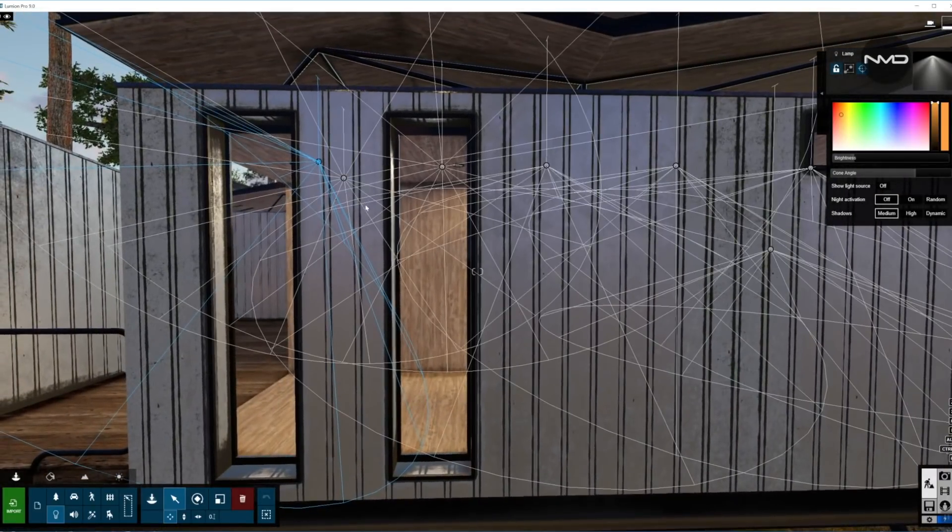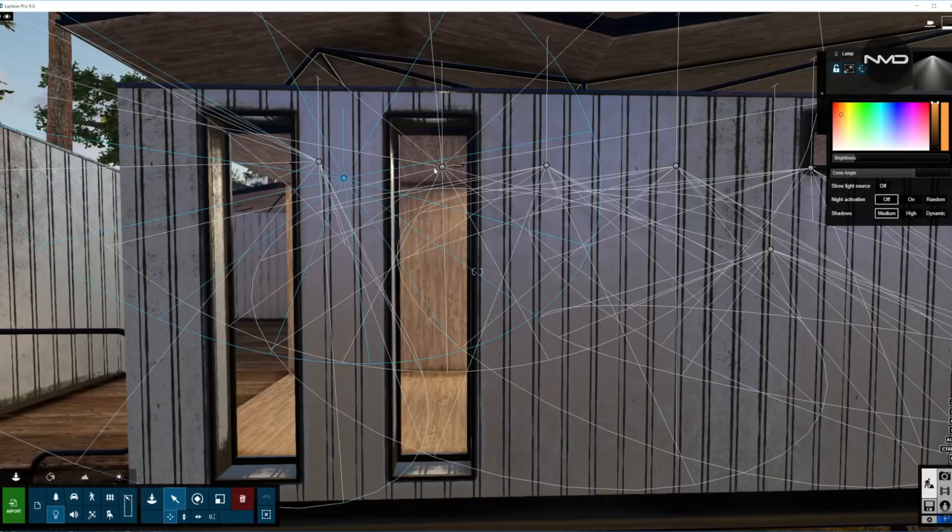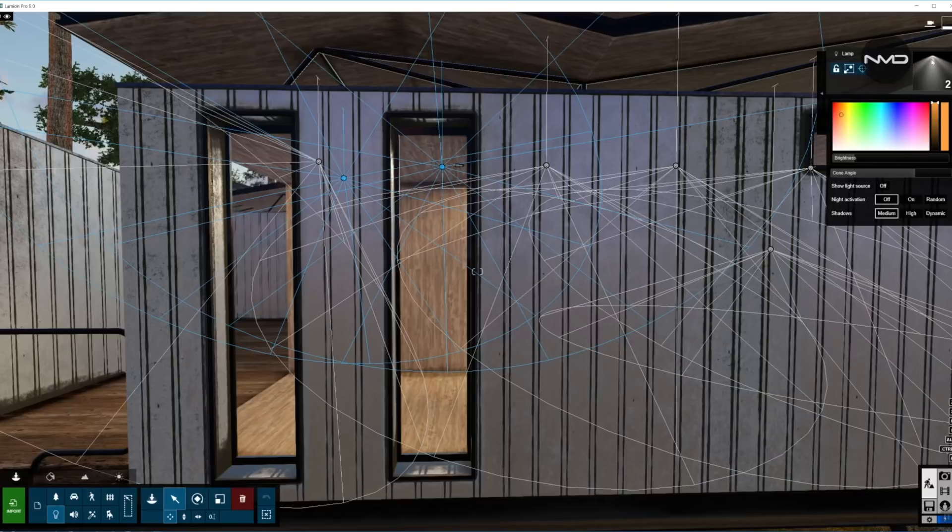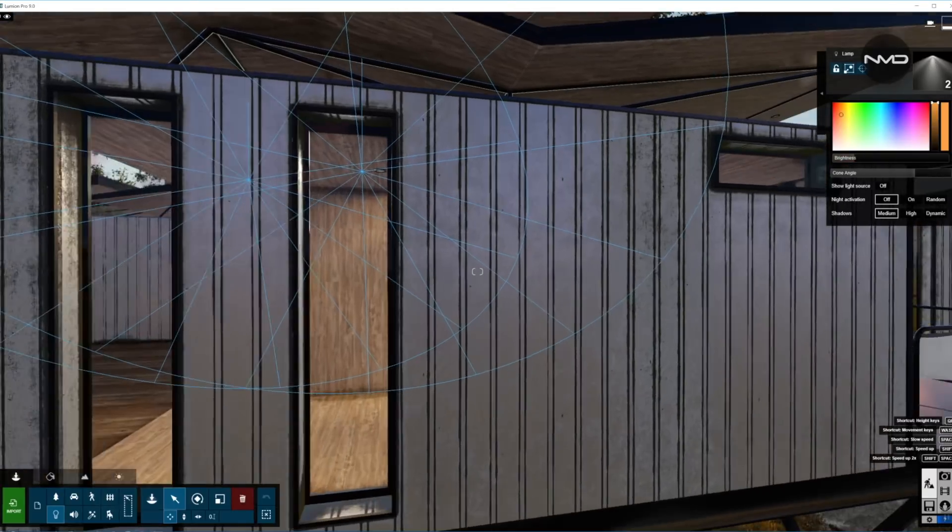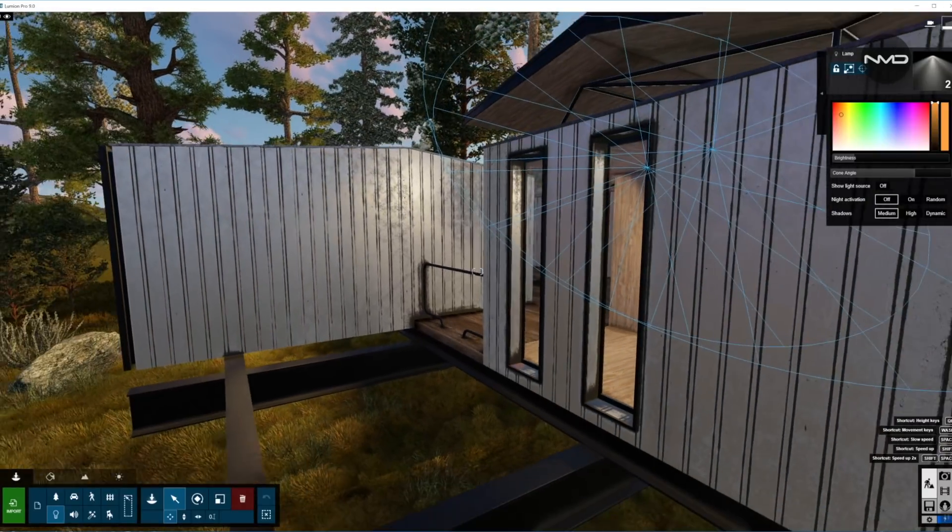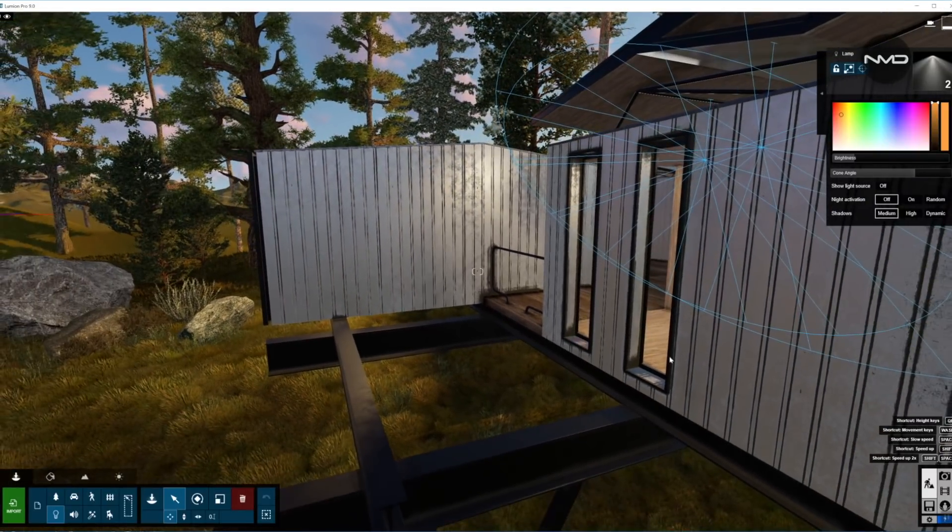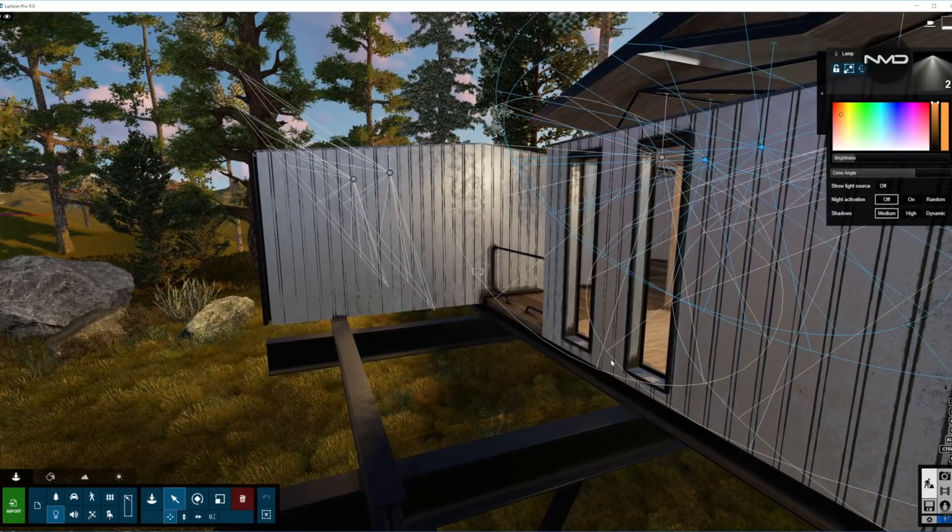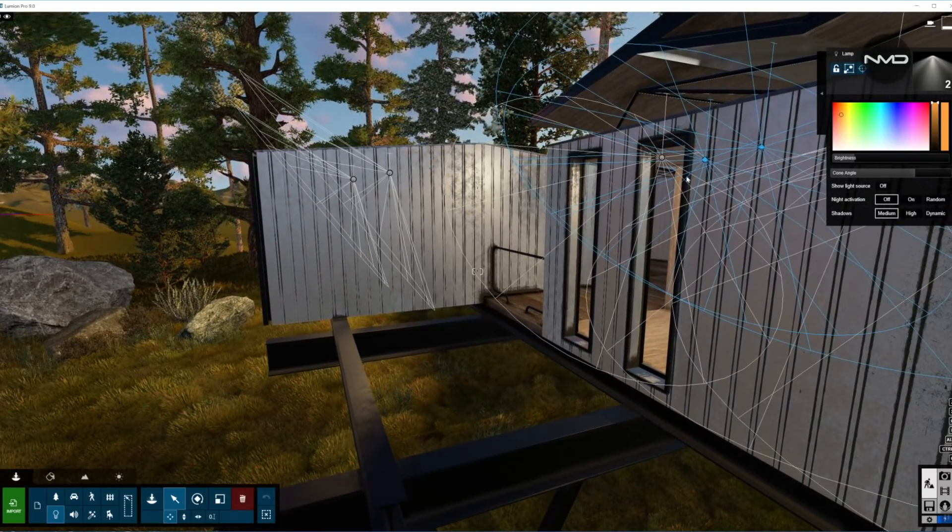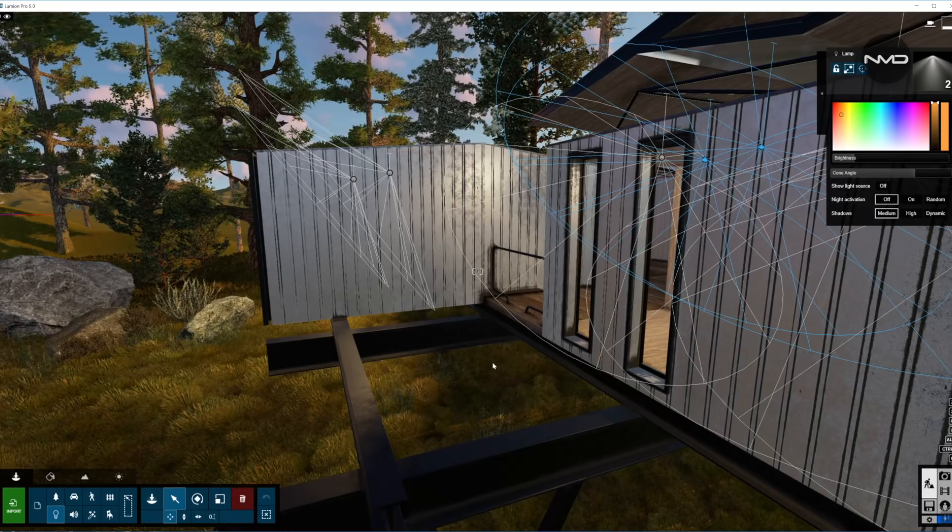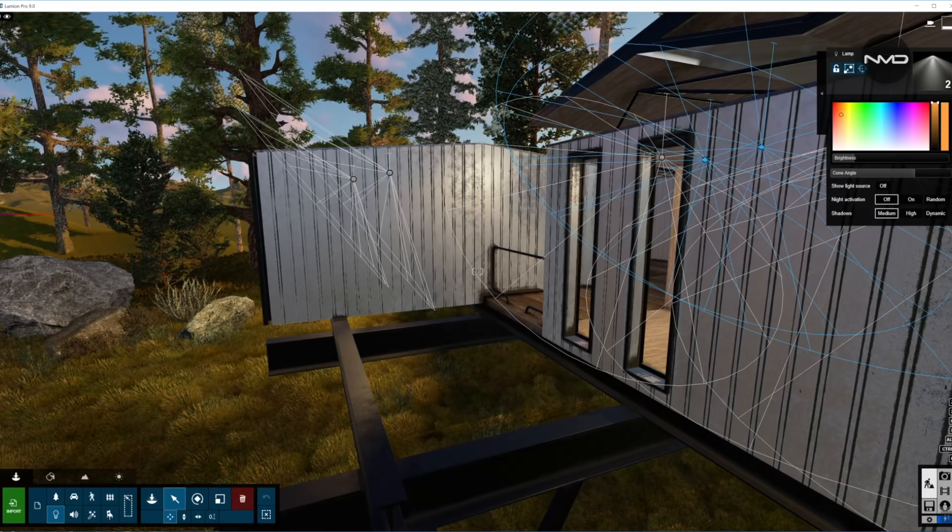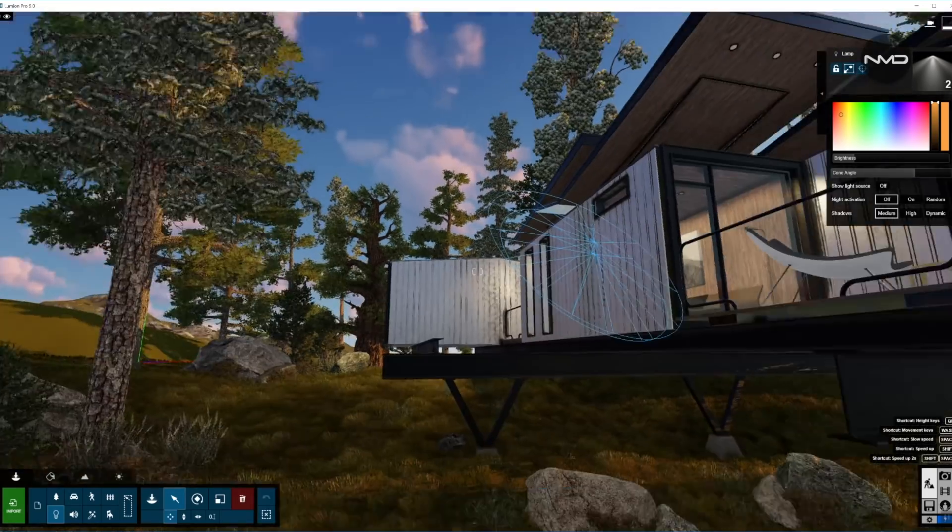I have two more lights in here. Once again spotlights. Pretty much the same setup and values. Same lights, same color, same intensity. These two lights are facing these two windows. Once again mimicking the light coming through the windows onto the environment.